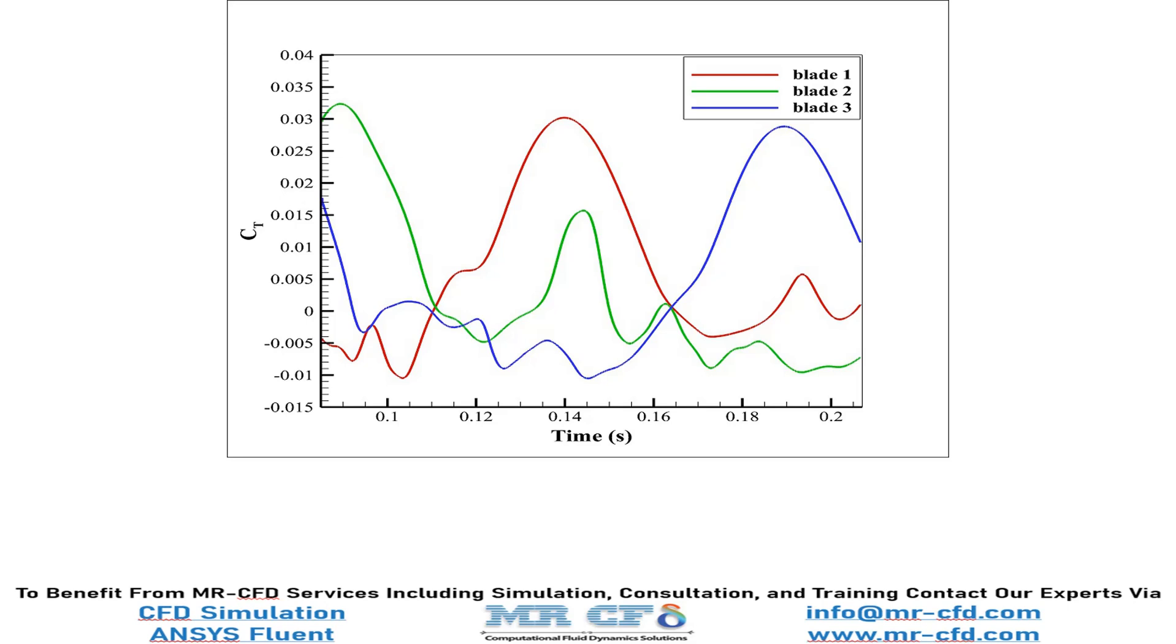Now, if you can remember correctly, when we talked about defining three different reports in the report definition section, the third report was about calculating the moment coefficient over the three different blades of the turbine. And this diagram is plotted using the data obtained by that report.